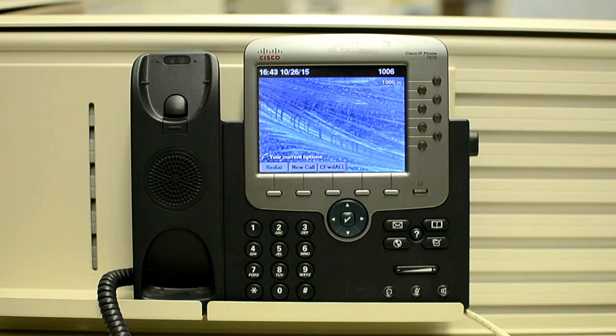Continue to hold pound until each line button flashes on and off in sequence in orange. Then release the pound sign and press 1 2 3 4 5 6 7 8 9 star 0 pound in sequence. You can press a key twice in a row, but if you press the keys out of sequence, the factory reset does not take place.